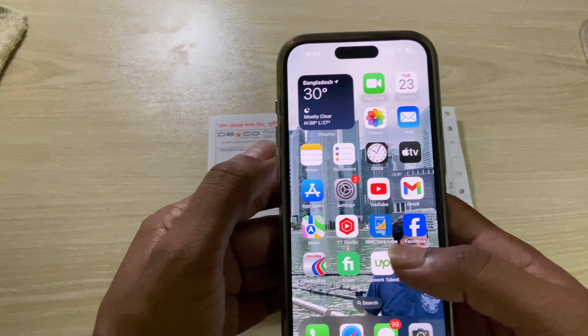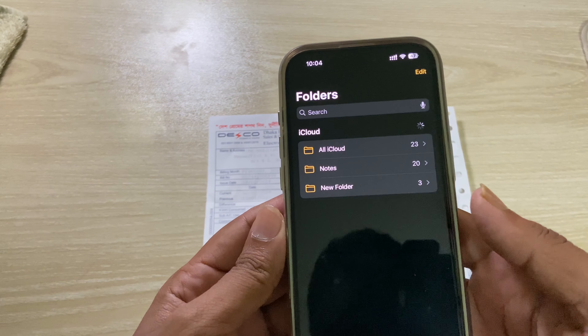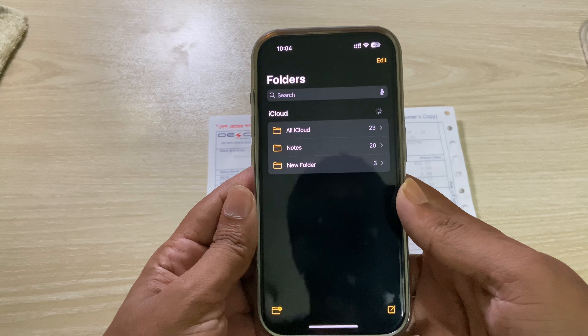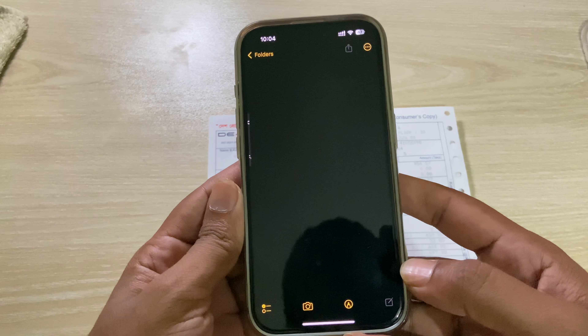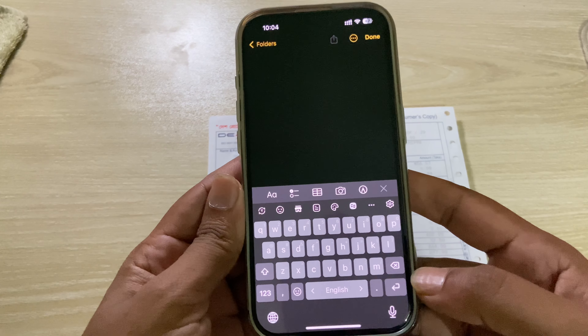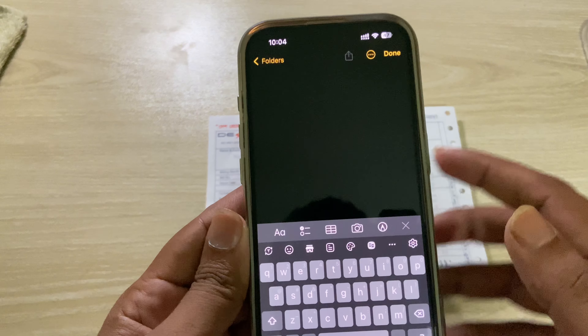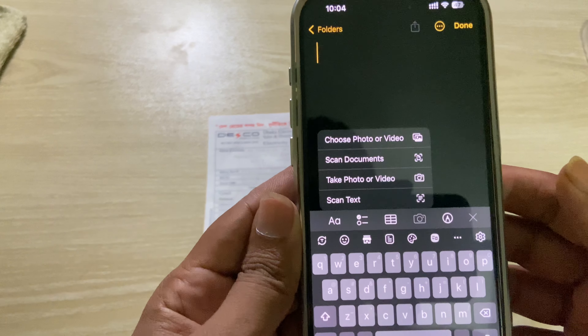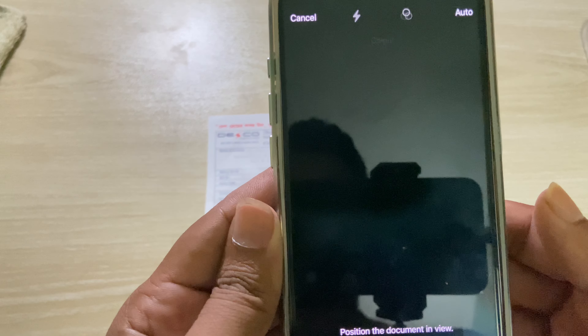So, how you can easily scan any document. First of all, you have to open your Notes app, create a new note, and then you can see this kind of interface. You have to press on the camera icon, and then you can see the 'Scan Document' option. Press on 'Scan Document'.